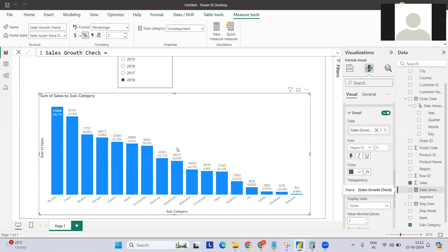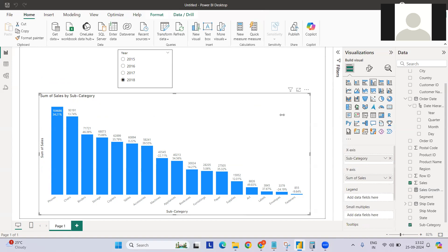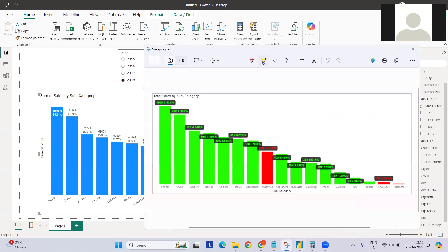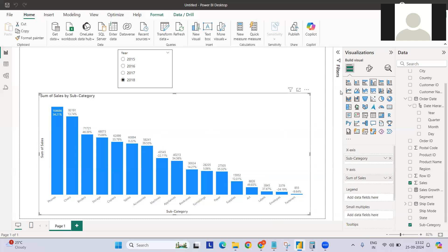You can also modify the layout — for example, show the sales value first and below it show the percentage increase or decrease. What we want to create looks like this: green shows percentage increase, red shows percentage decrease, like for Machines.